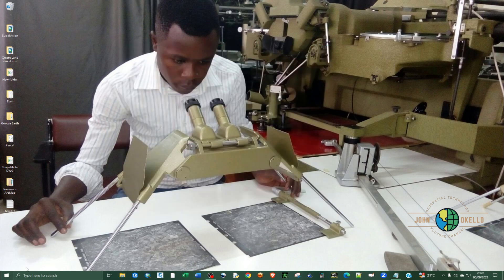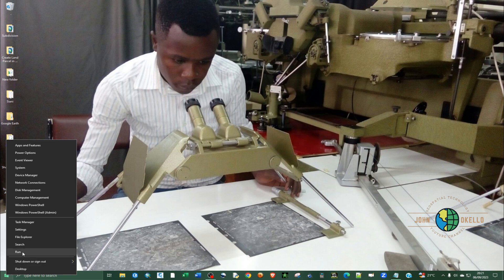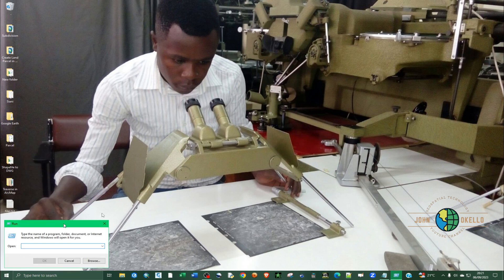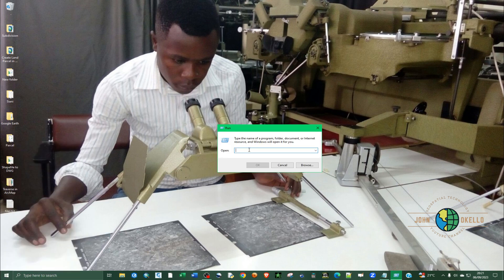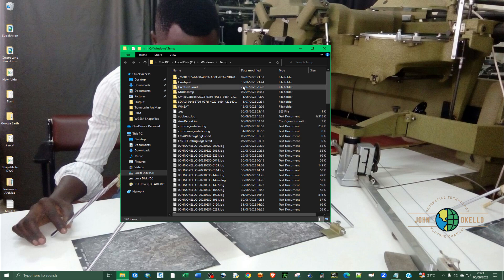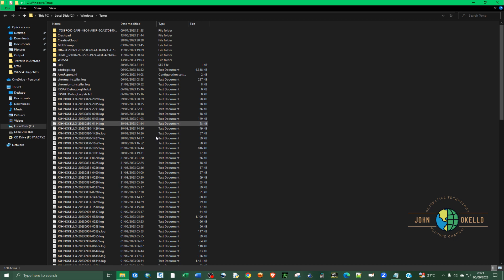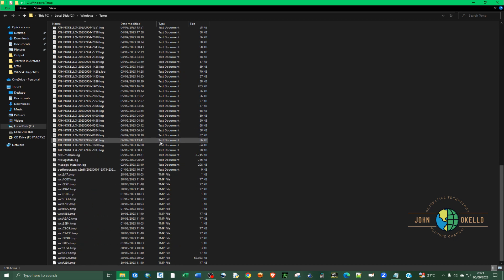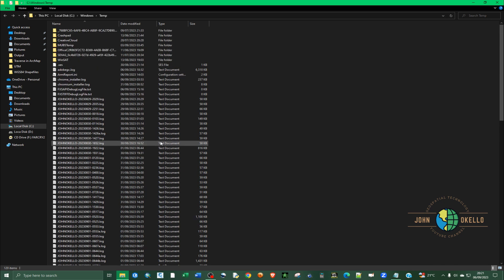Another way you can do that is by placing your cursor on the Windows icon at the bottom left corner of your screen, right clicking on it, and then clicking Run. Then quickly type the folder name — that is 'temp' — and then click OK. Just like that, it's going to take you directly inside that particular folder, and as you can see I have a lot of junk files in here that have been slowing down my computer.